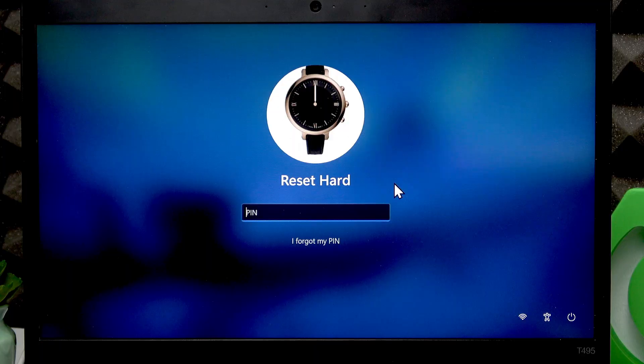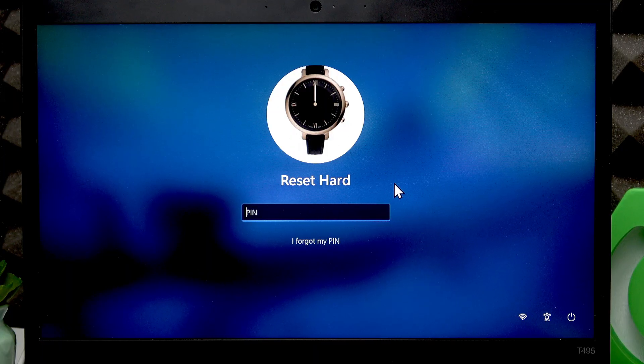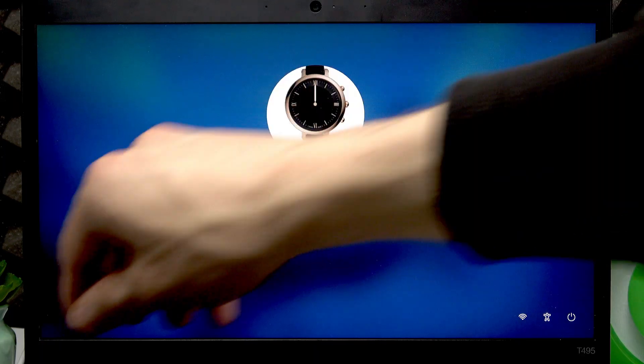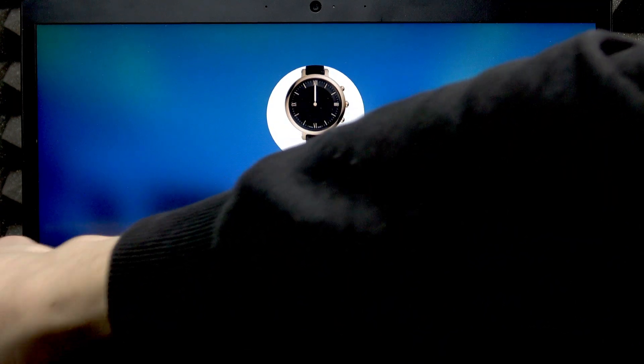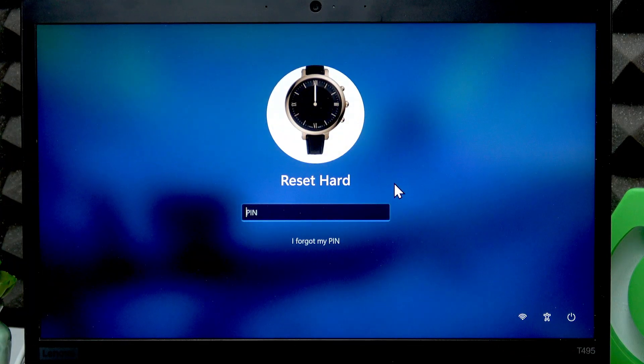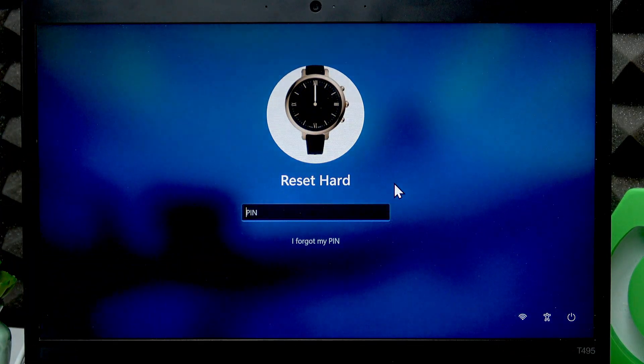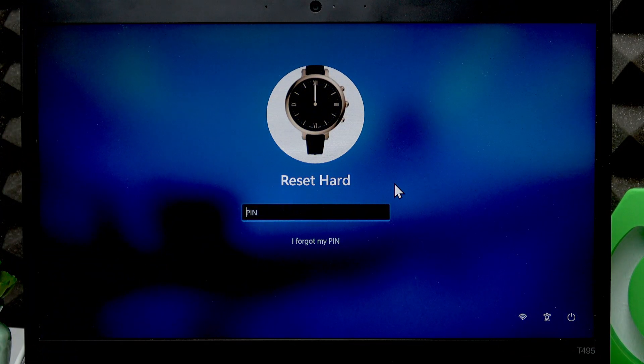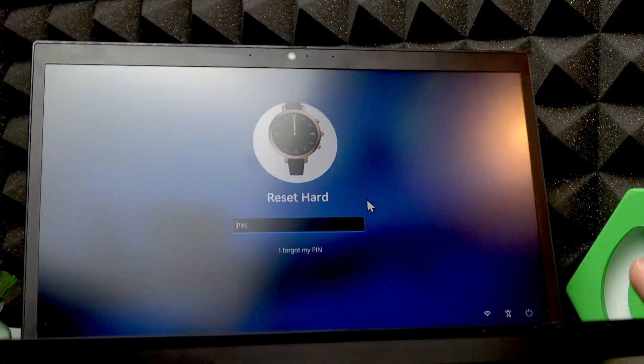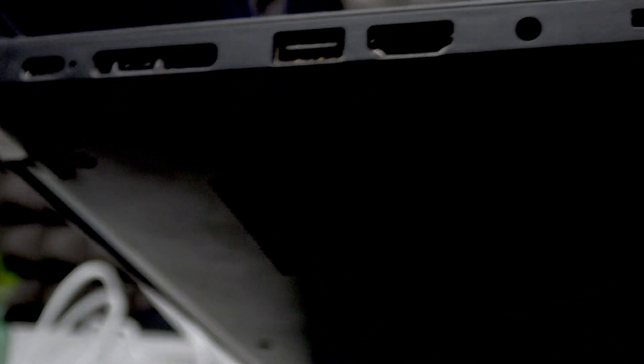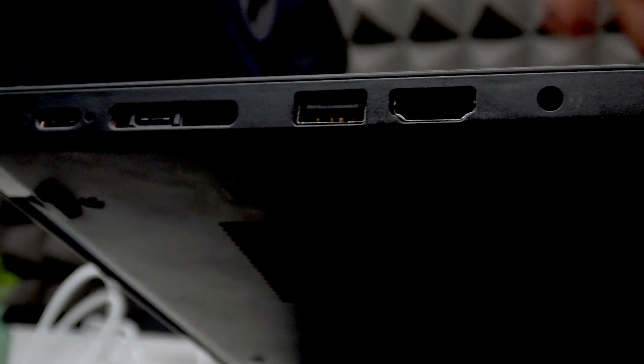And now, the last thing I want to mention is the port availability on this laptop. If you take a look at the port selection, on the left edge we got ports like USB Type-C 3.1, another 3.1. This one is for charging.